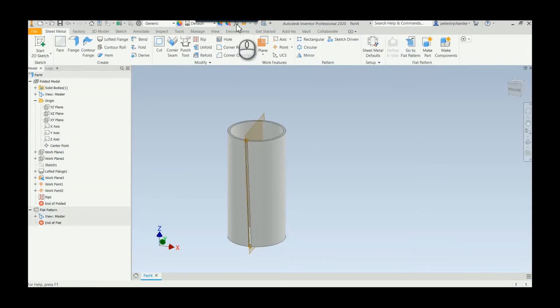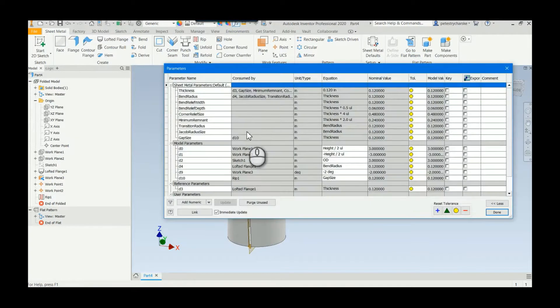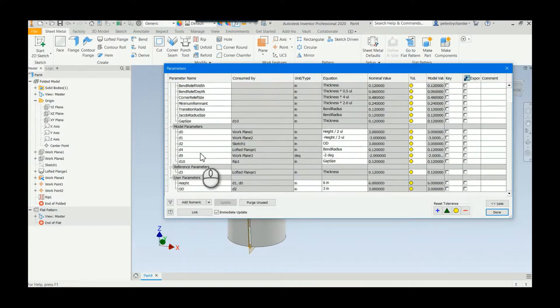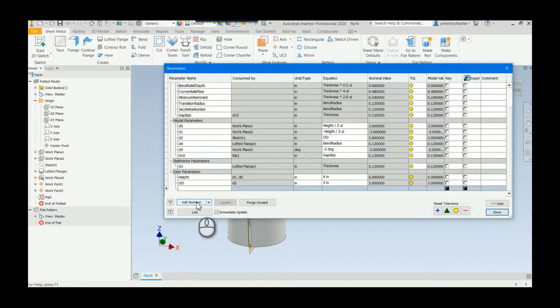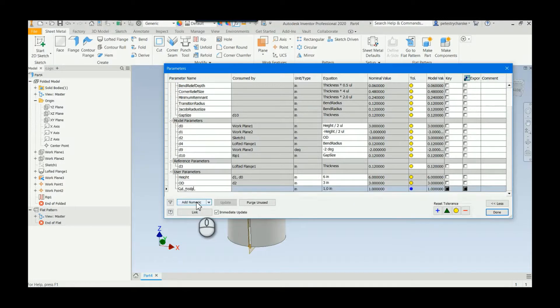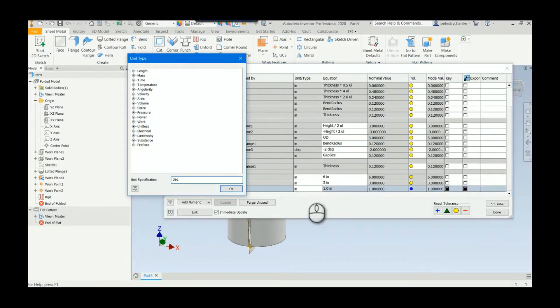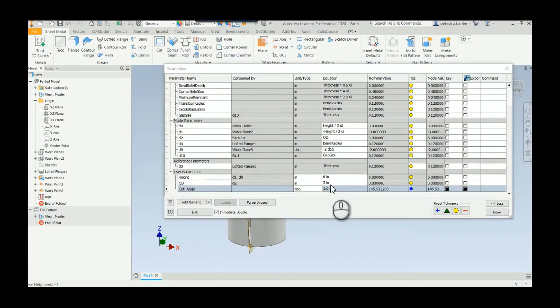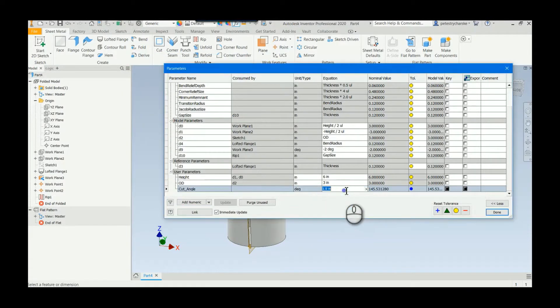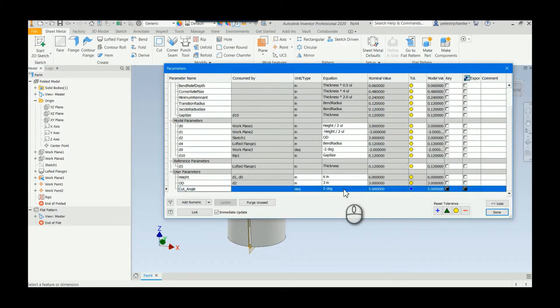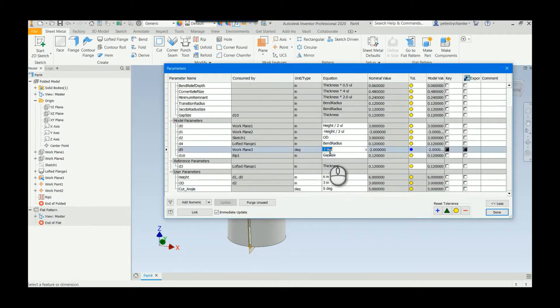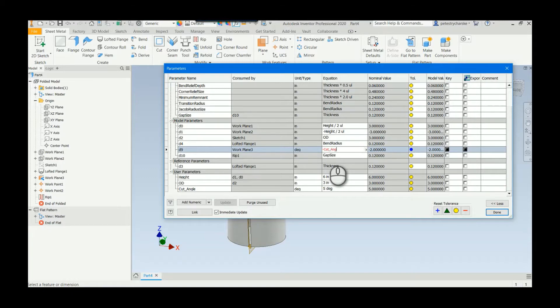And I forgot to create the parameter ahead of time but it's okay because now I can show you you can create it later. I can say cut angle, we'll give it degrees, and let's say it's five. So what I can do is I can say negative cut angle.